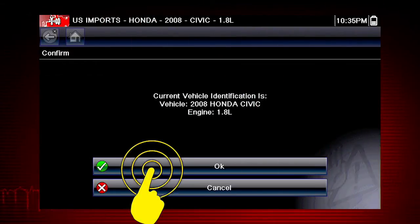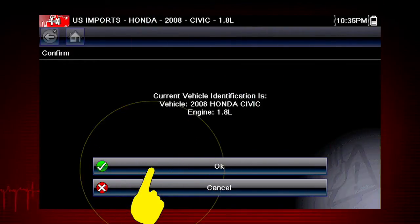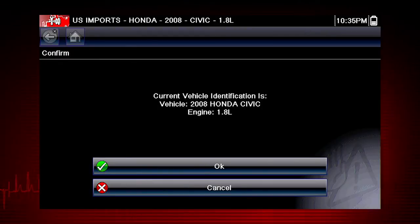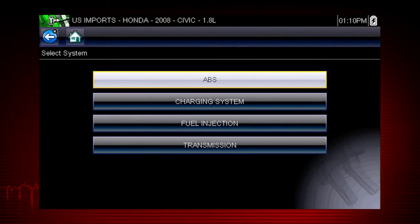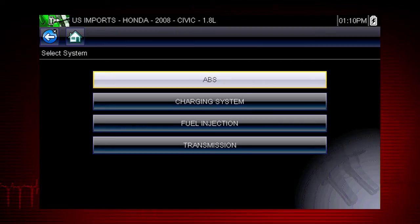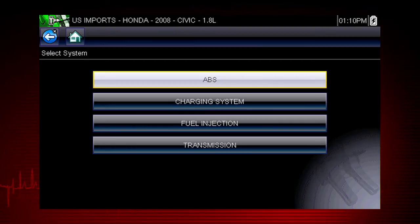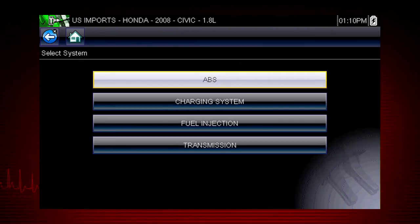Select OK to confirm the vehicle selection. In this example, we last performed a guided component test on the ABS system of this vehicle.